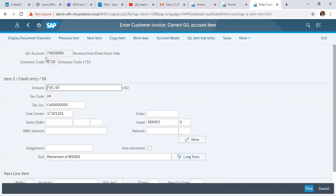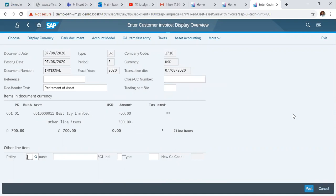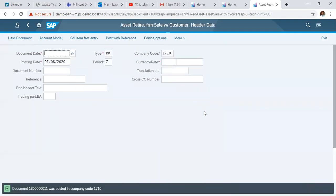Before posting, we click to display the document overview. Here we can see the lines clearly. We click post to post the document. The system confirms that document 000081800011 has been posted.